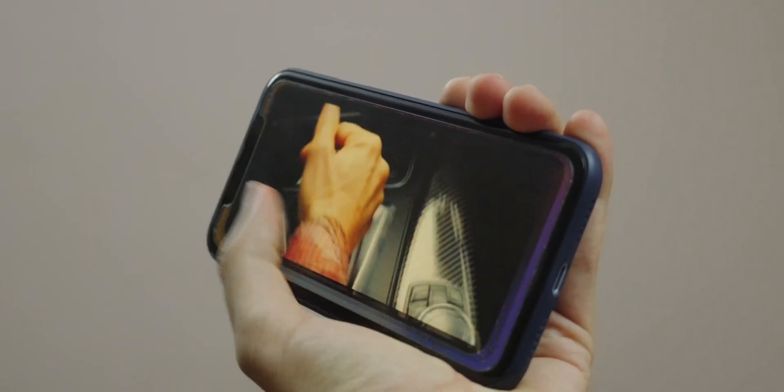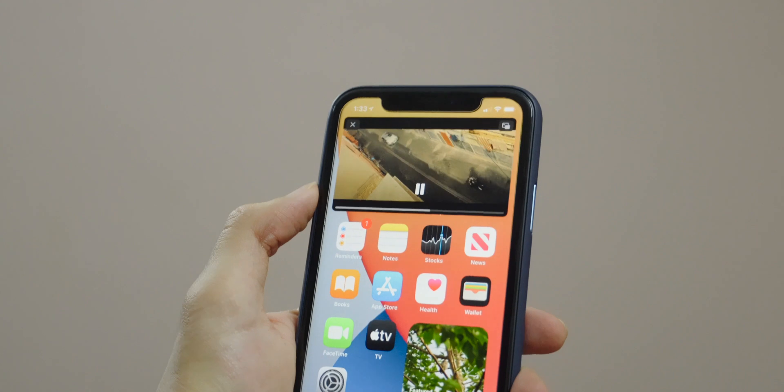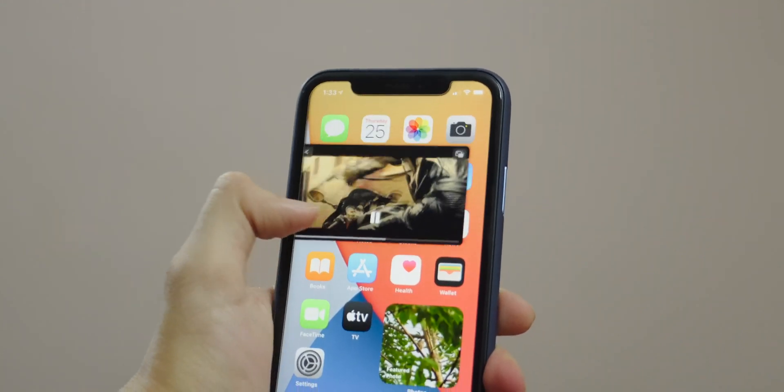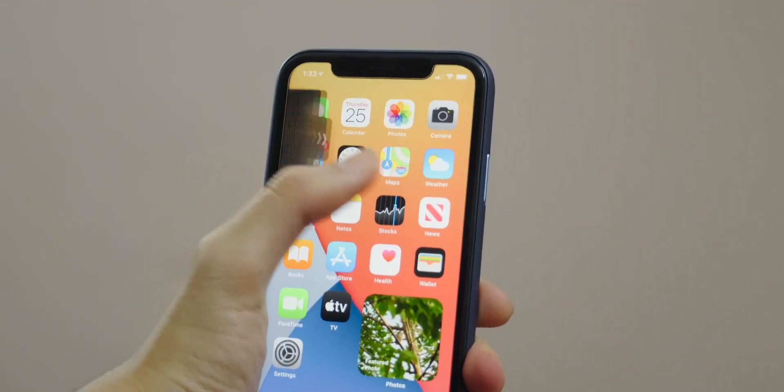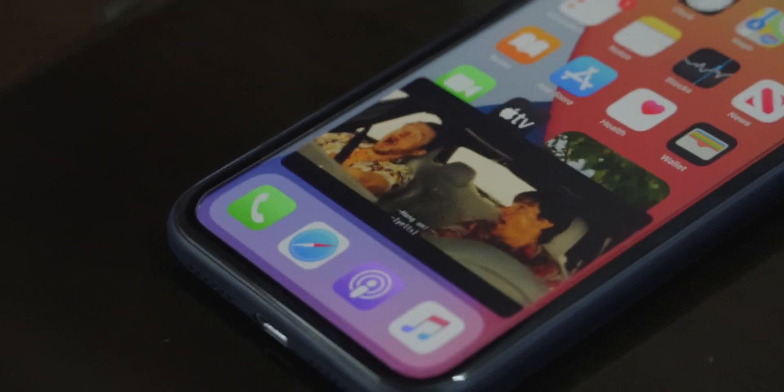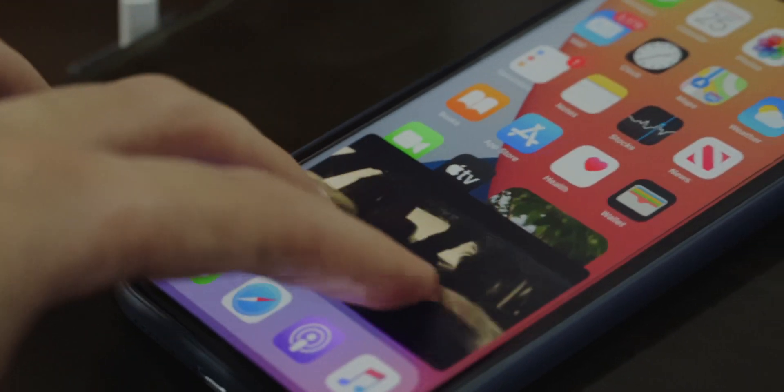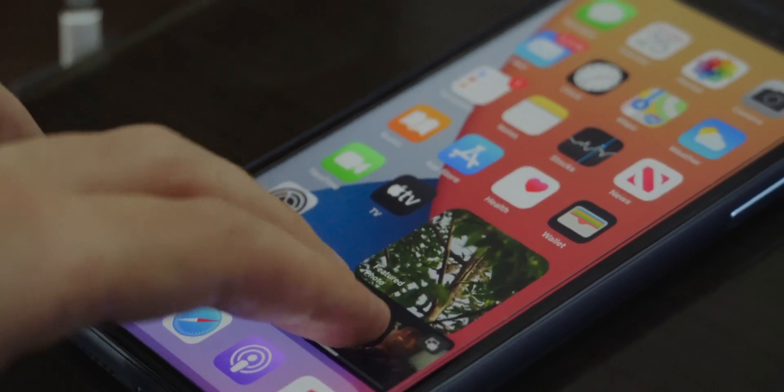Another awesome new feature is picture in picture. You can continue watching a video or take a FaceTime call while you use other apps. You can move the video player anywhere on the screen, resize it, or even hide it so just the audio plays.